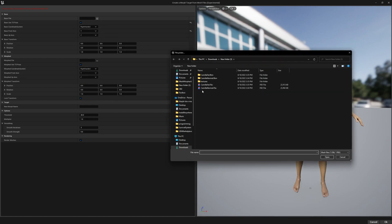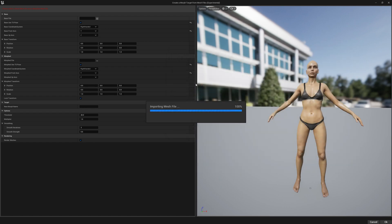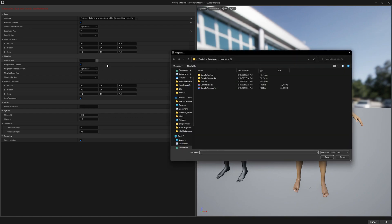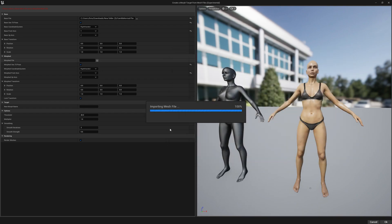Now we can go ahead and select our FBX files. We will pick Camila normal as our base file and Camila fat as our morphed file.